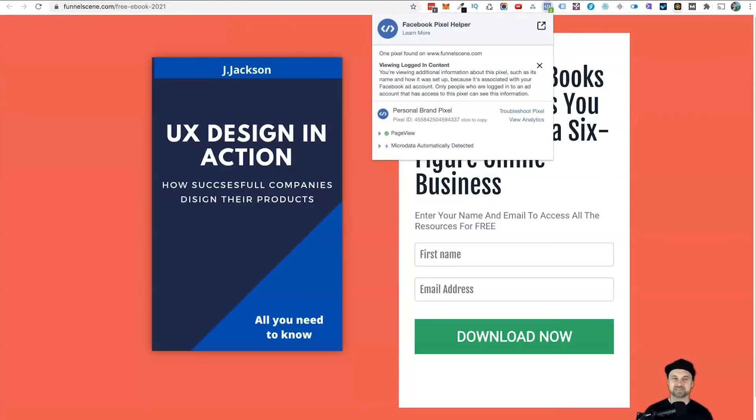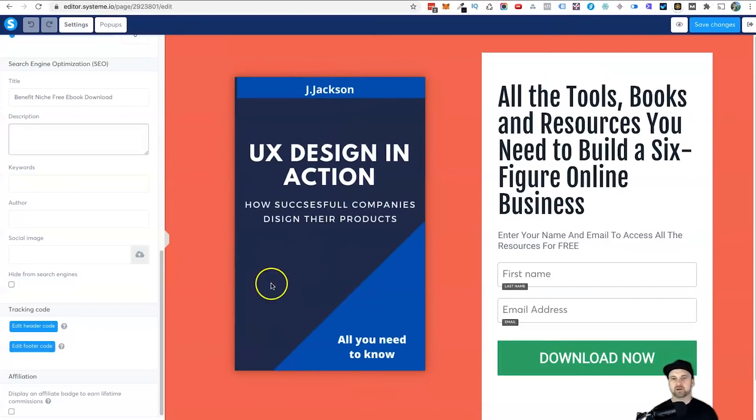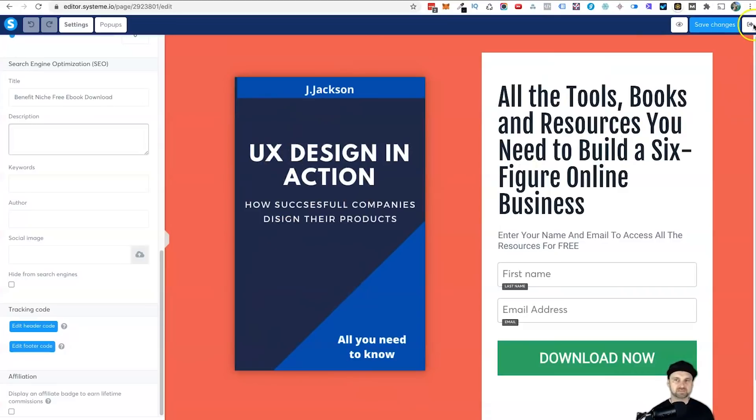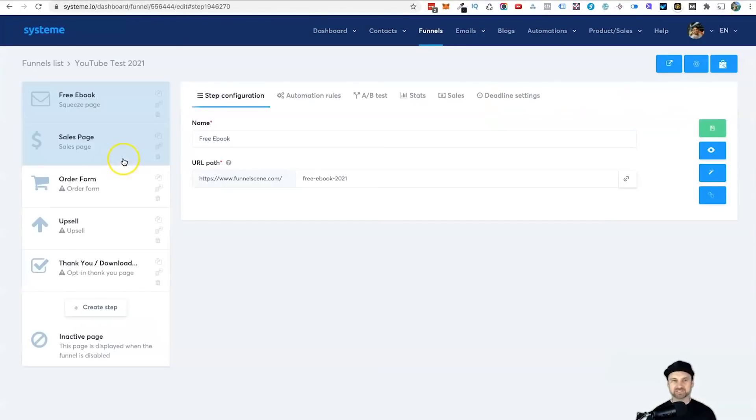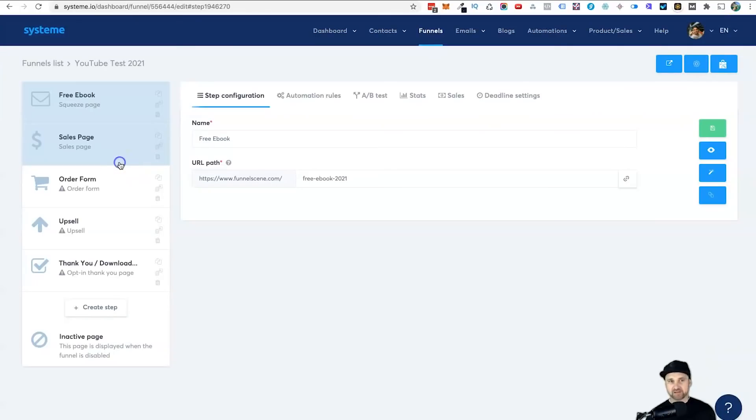Now we have the pixel added on this page. What we need to do is come through and add the pixel into all of our pages just to make sure it's firing properly.